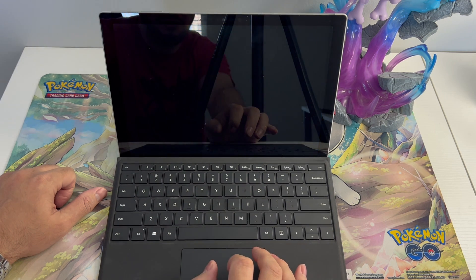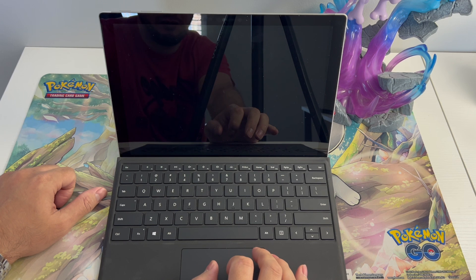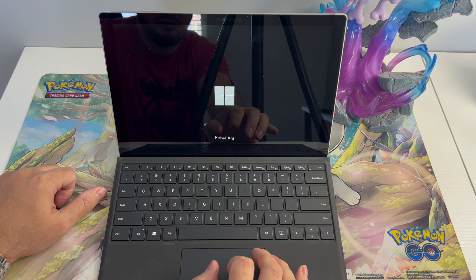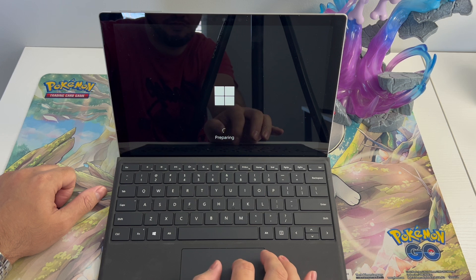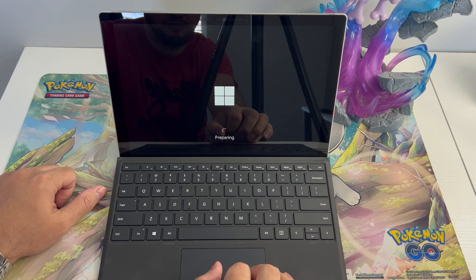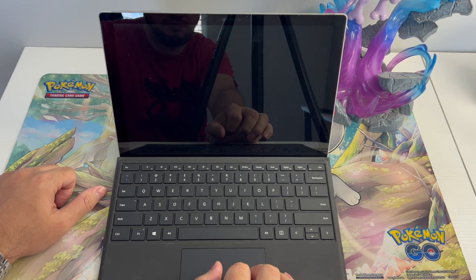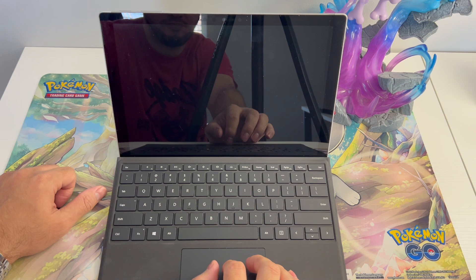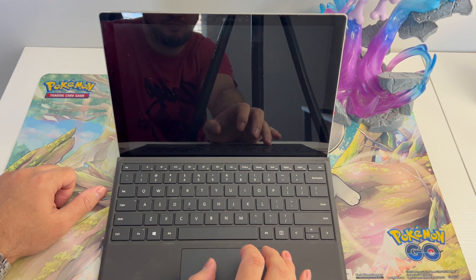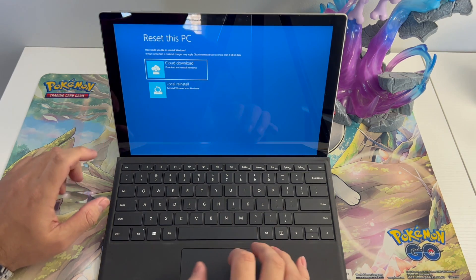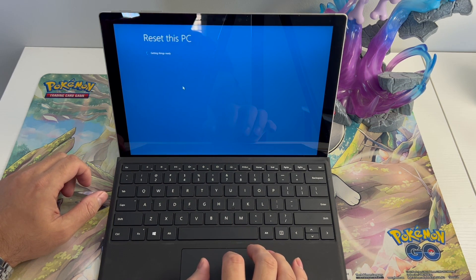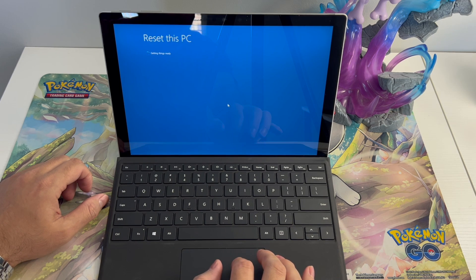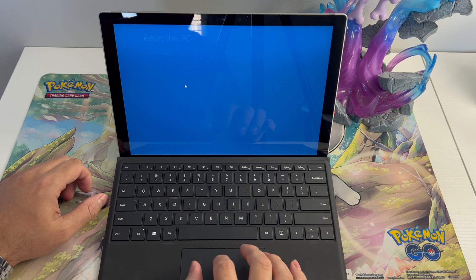Remove everything. Normally there is another screen. Here you go. Local reinstall. Fully clean the drive.